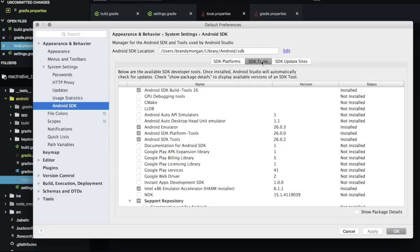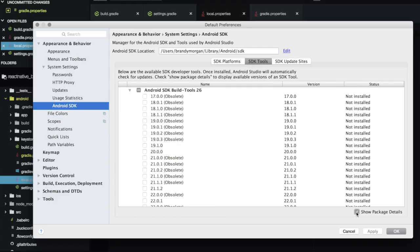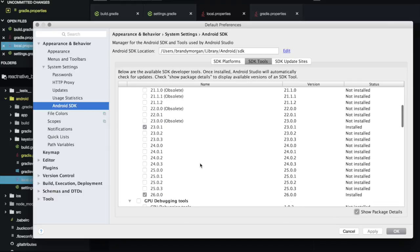The next thing we want to do is click SDK tools. Then we want to show package details. We want to scroll down and make sure we have 23.0.1. Once we have that, we are going to go ahead and click download.